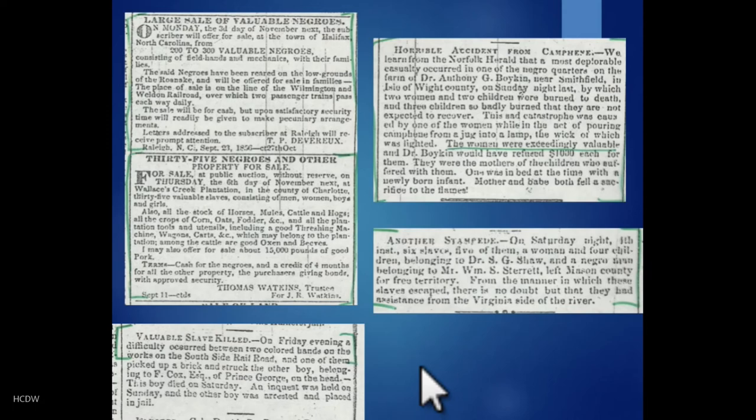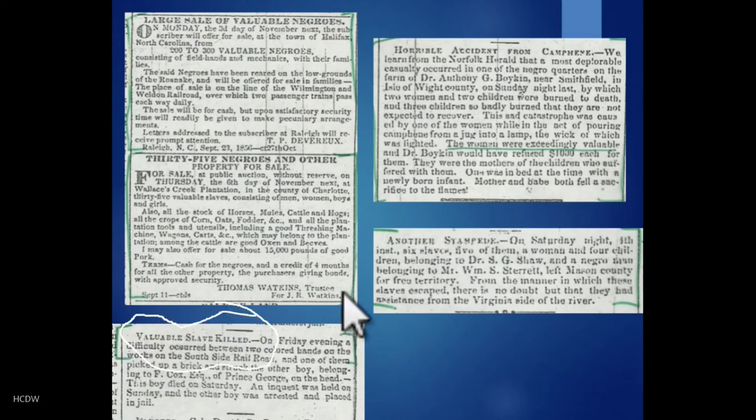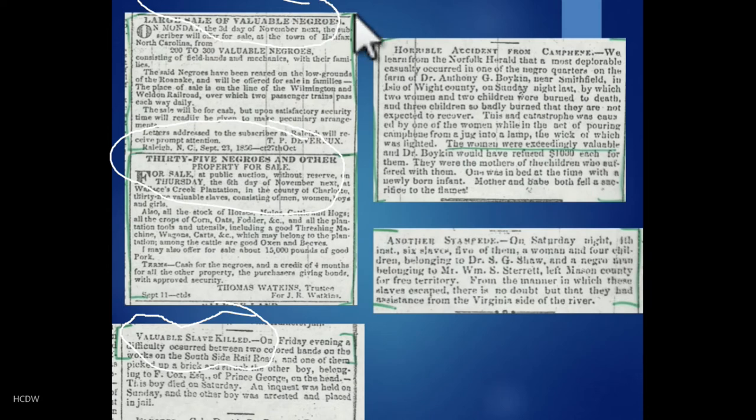I want to share a few clippings from newspapers that drive home in print — as real historical sources — some of the factors we've talked about. The idea that slaves were property might be hard for those of us in the modern era to grasp. But when you look at newspapers of this era you see frequent references reminding us they were regarded as property: headlines like 'Valuable Slave Killed,' '35 Negroes and Other Property for Sale,' and 'Sale of Valuable Negroes.' In one article about a house fire, the only response to women being killed was that they were 'exceedingly valuable.'